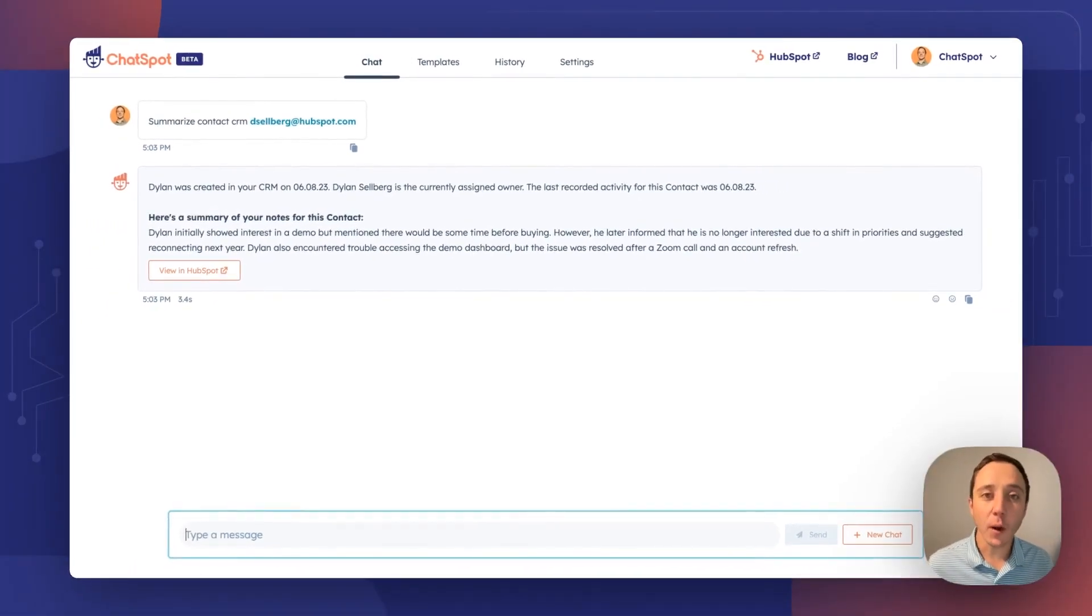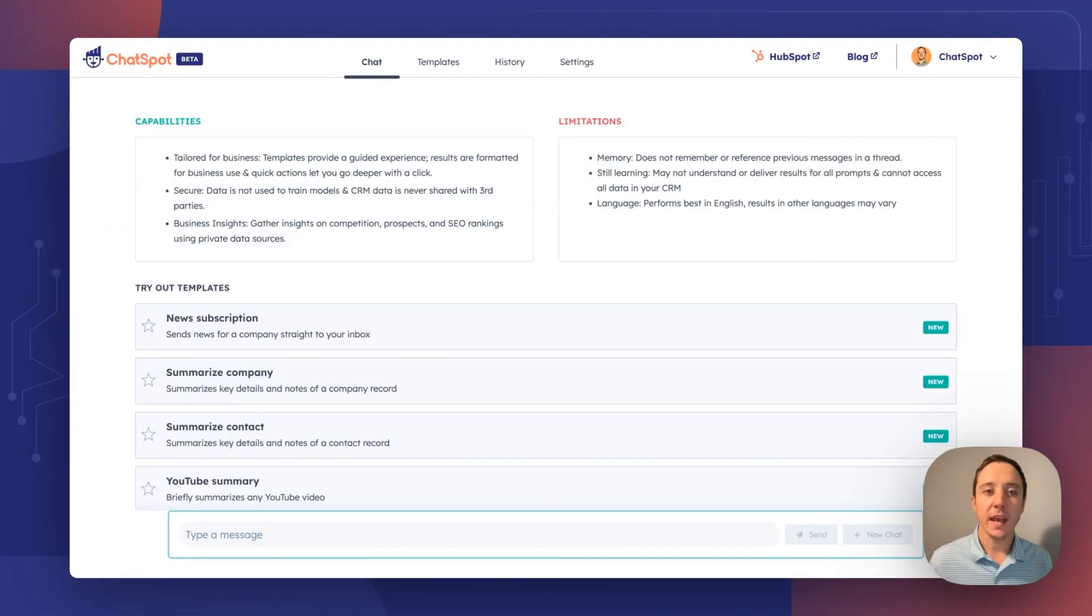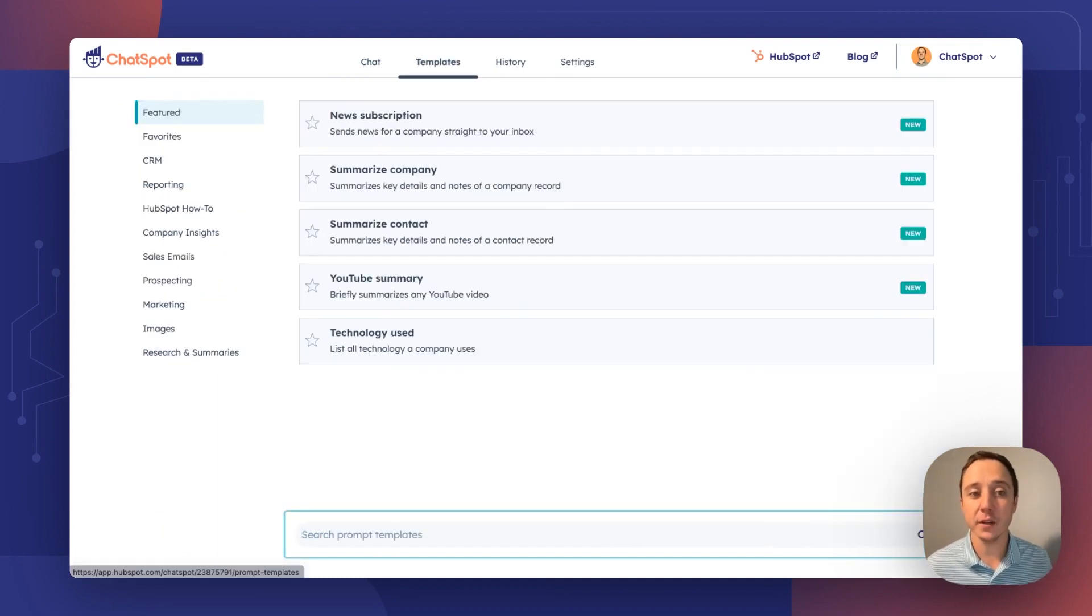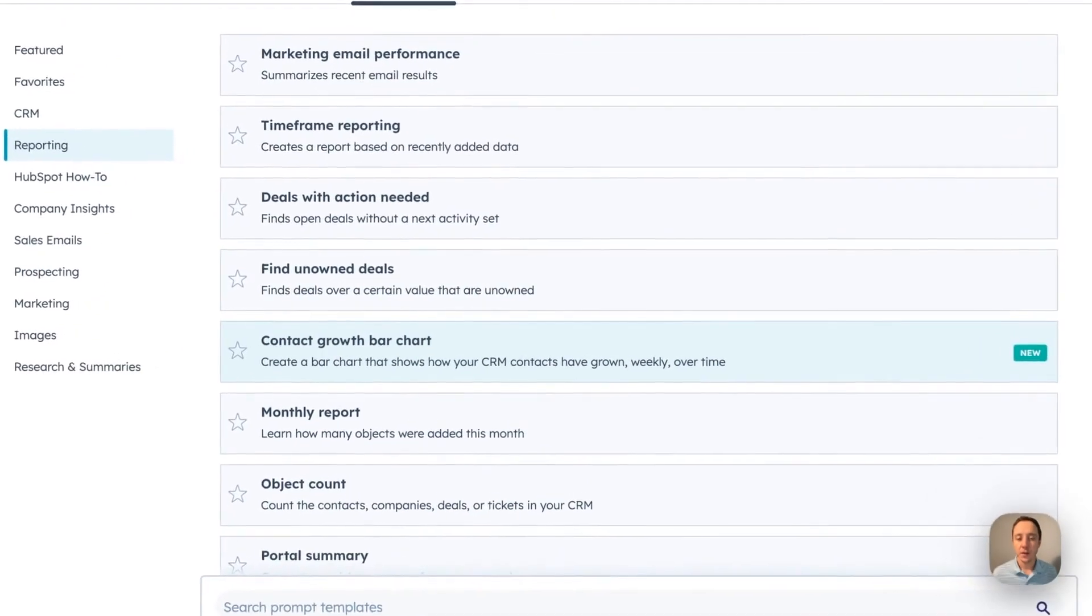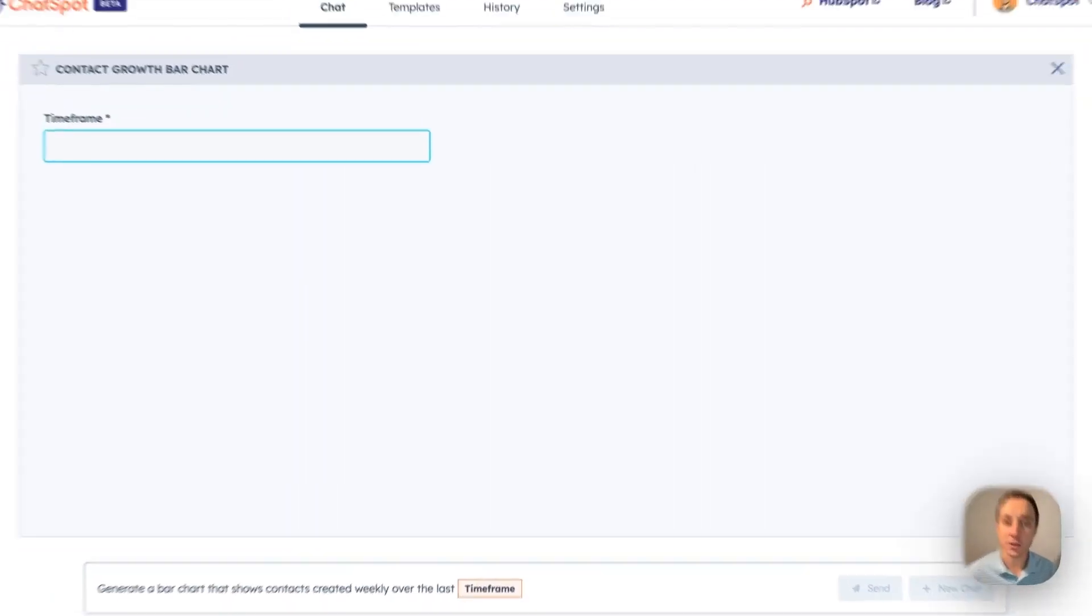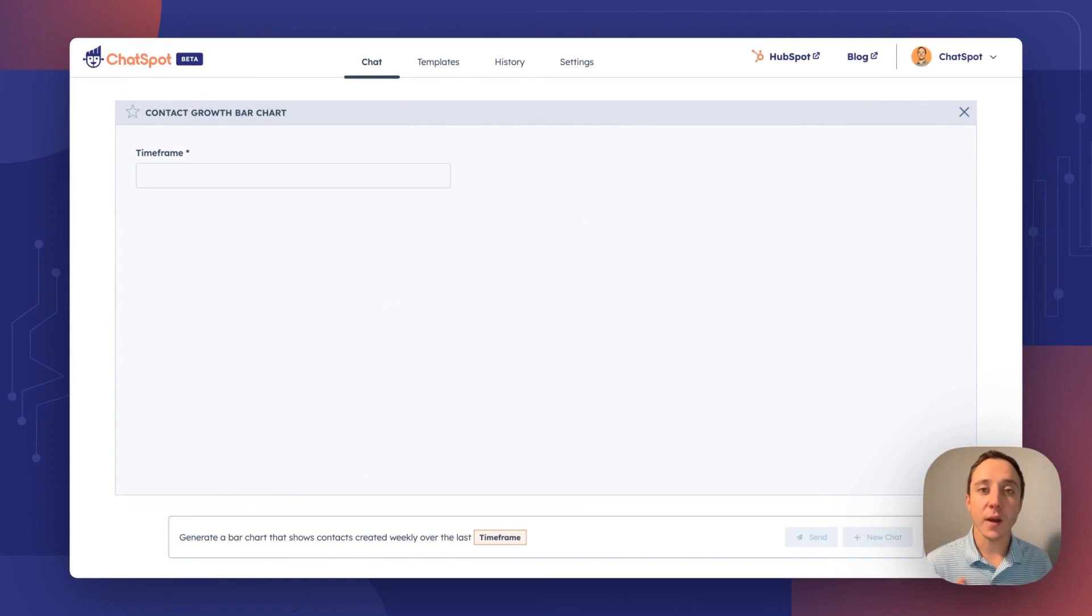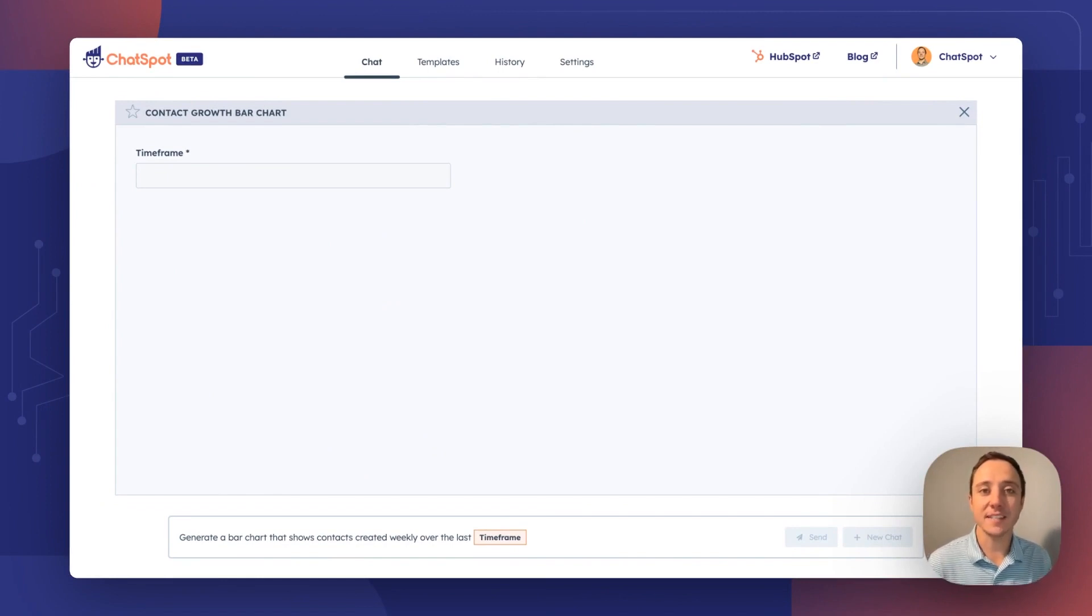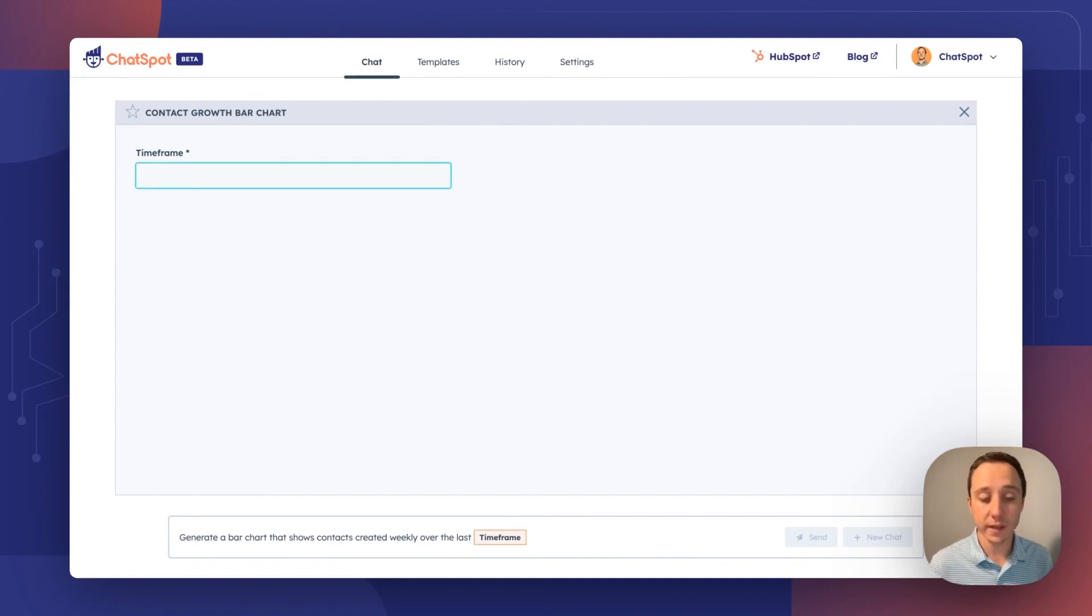I want to show off one more thing that's going to be incredibly powerful for CRM use cases. And to show you that, I've created a brand new template under our reporting category with a bar chart. We're introducing new functionality that allows you to ask for a bar chart. With this template, you can create a bar chart directly from the ChatSpot UI. And all you need to type is the time frame you're looking for. I want to create a bar chart that shows contacts created weekly over the last six months.